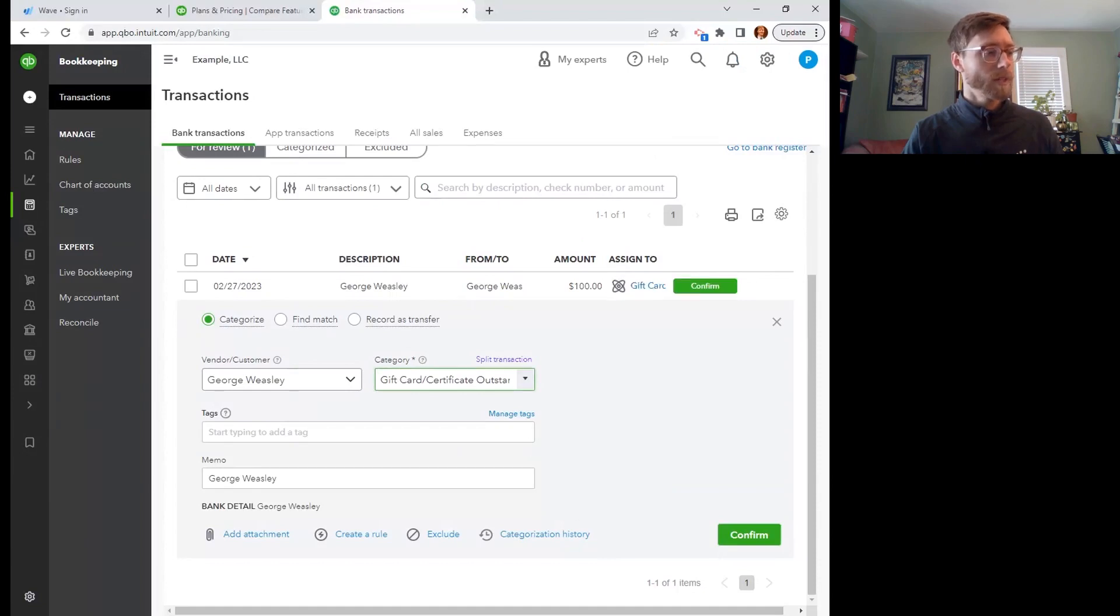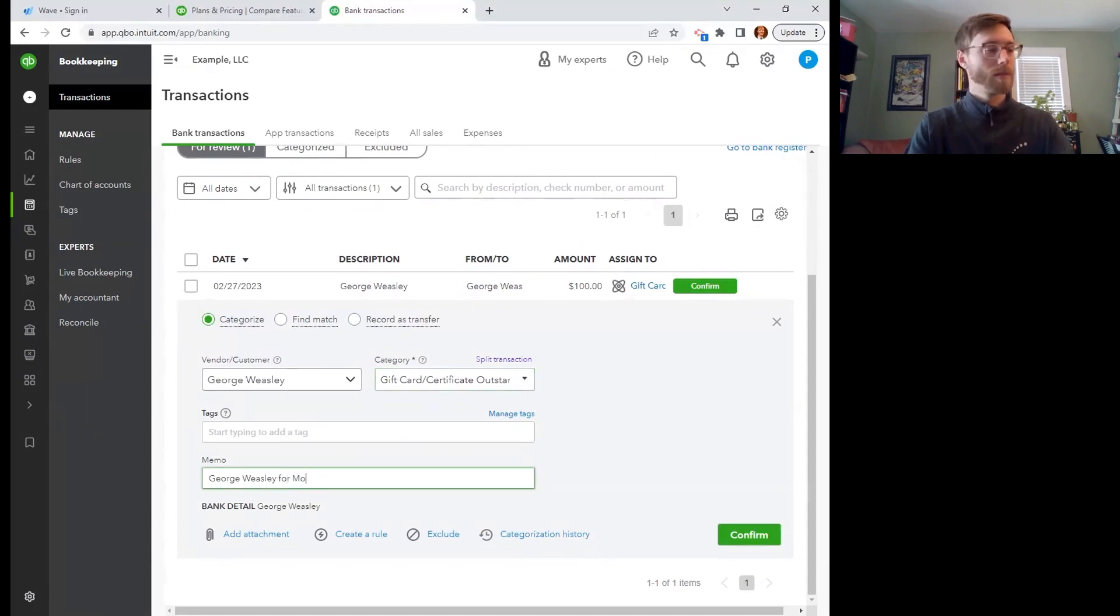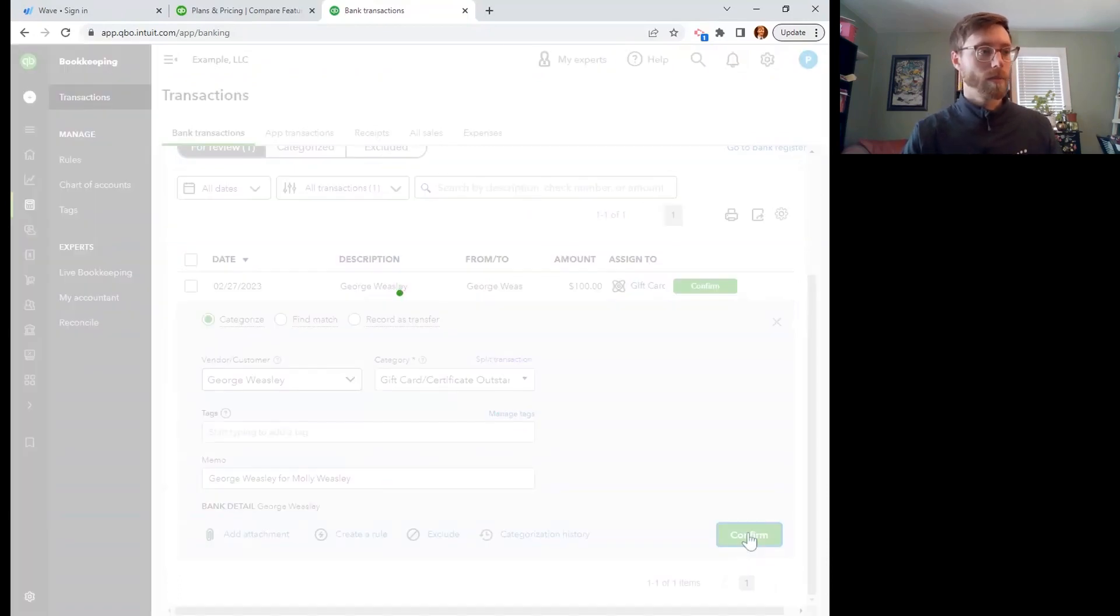So there it is going into our liability account, loading up that liability account with $100. All right, let's confirm that.